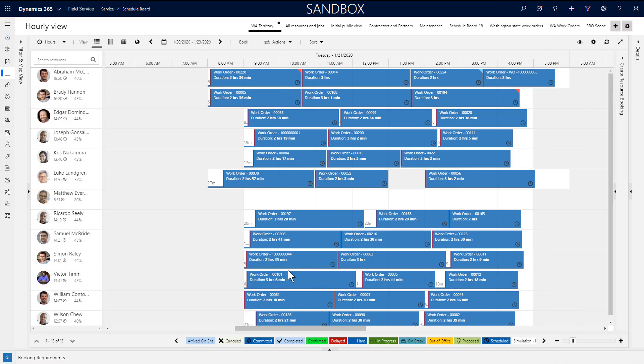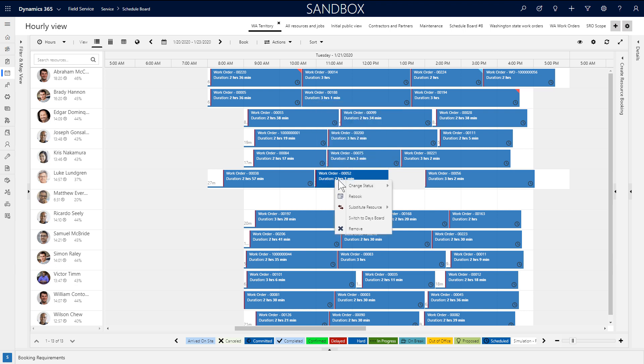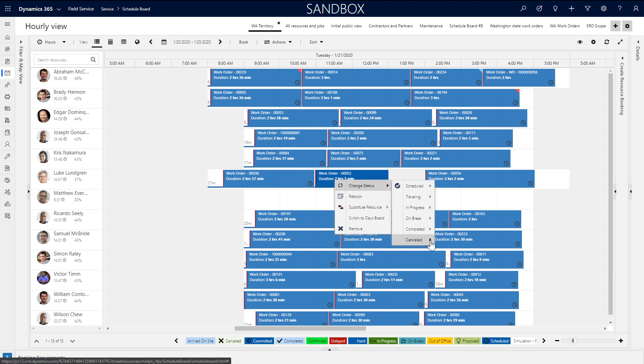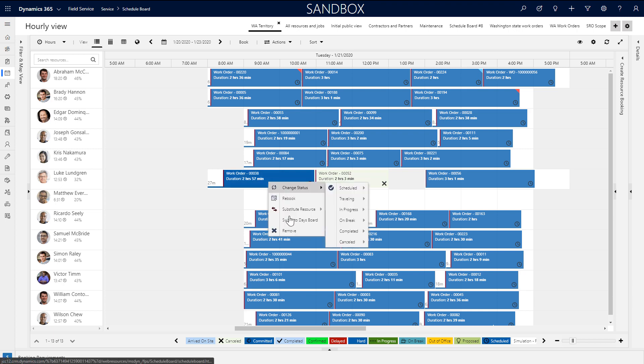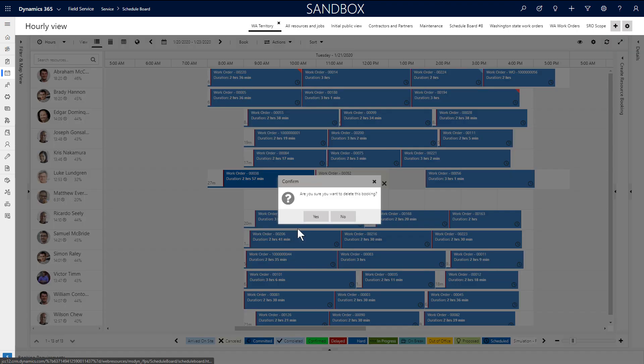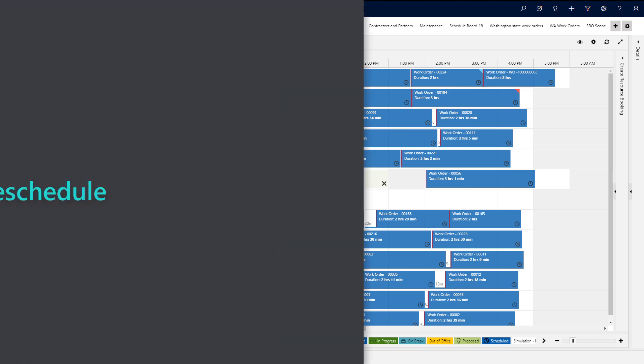After work orders are scheduled, dispatchers can cancel and reschedule jobs from the schedule board. Canceling a job can be as simple as changing the status to cancelled, where it will remain on the schedule board, but the time slot will still be considered available. Another option is to select remove. This will delete the booking from the board and the system altogether.